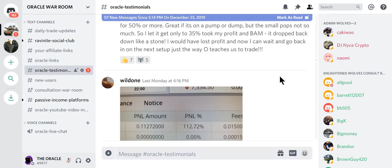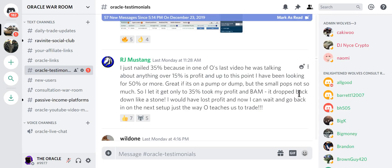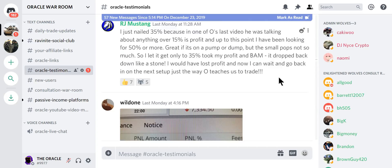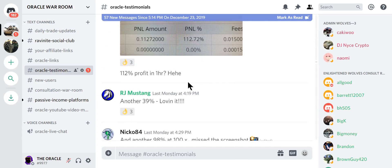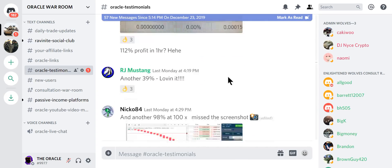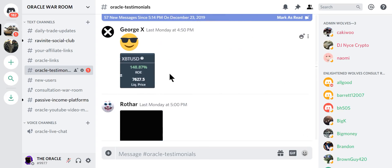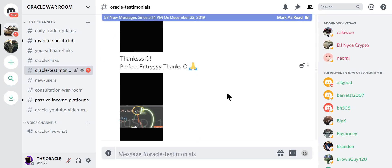Let's look at some of these. I don't ask these people to post. Nailed 35% because in O's last video, he was talking about anything over 15% is profit. Great if pump or dump, but small pops not so much. So I got to only take 35% profit and bam, drop back down like a stone. Would have lost my profit. 112% in one hour. 39% loving it. 98% at 100x. 148%. These are regular people doing it.